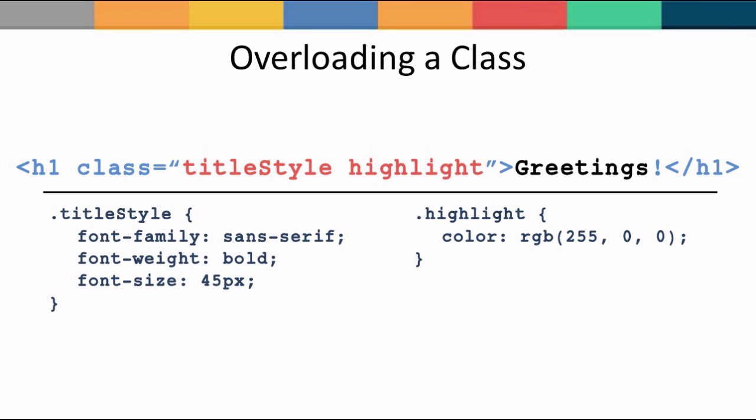the easiest way is to overload the base class like this. By adding the highlight class, we simply set the color of the text in the h1 tag to red while the core styles of the text such as font family etc are derived from the base class, TitleStyle. This is called overloading a class.